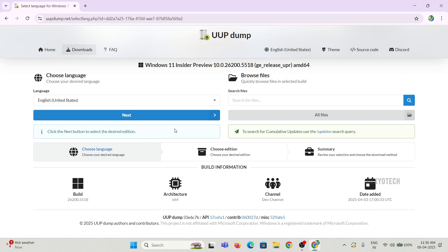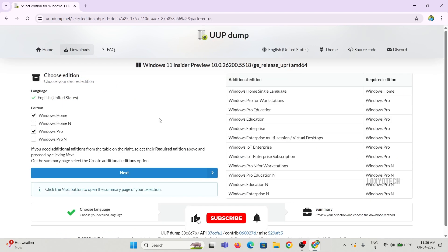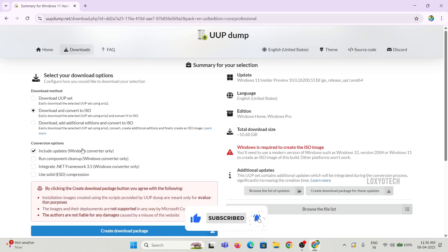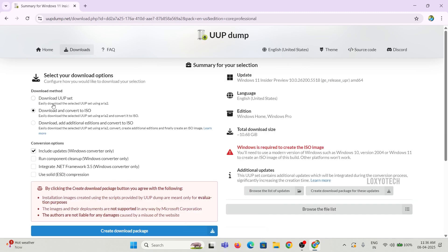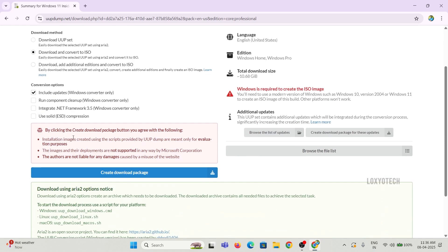Then select your edition of Windows and click Next. Select the option Download and Convert to ISO and download the package.